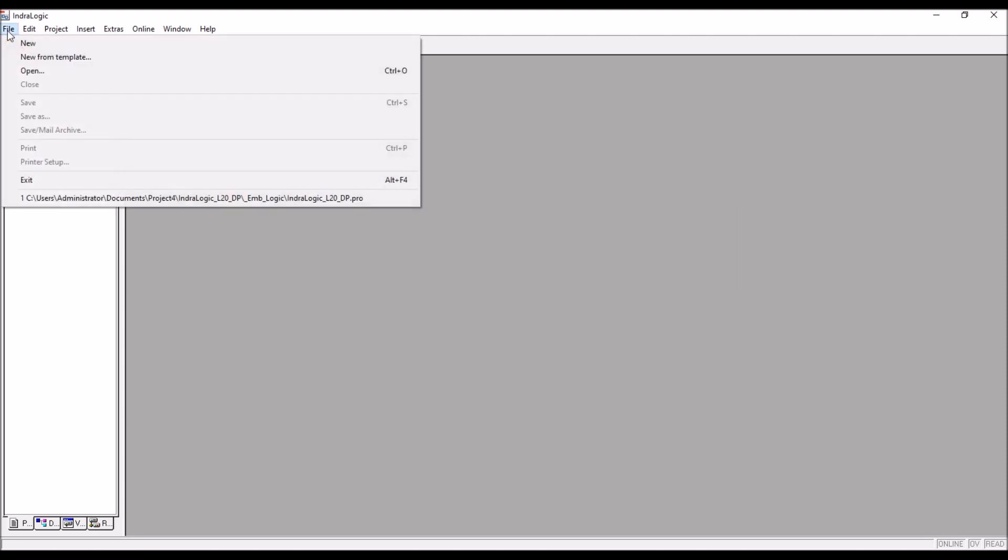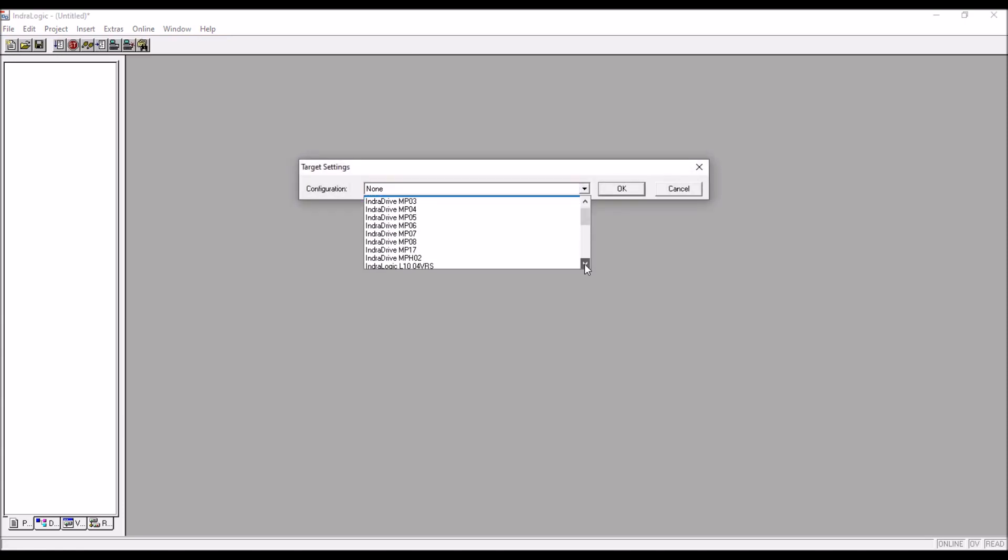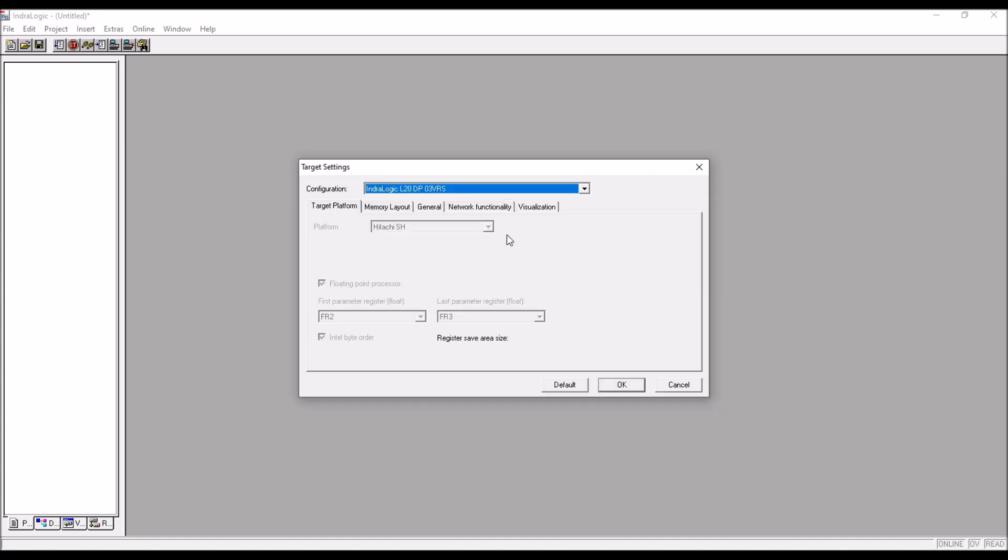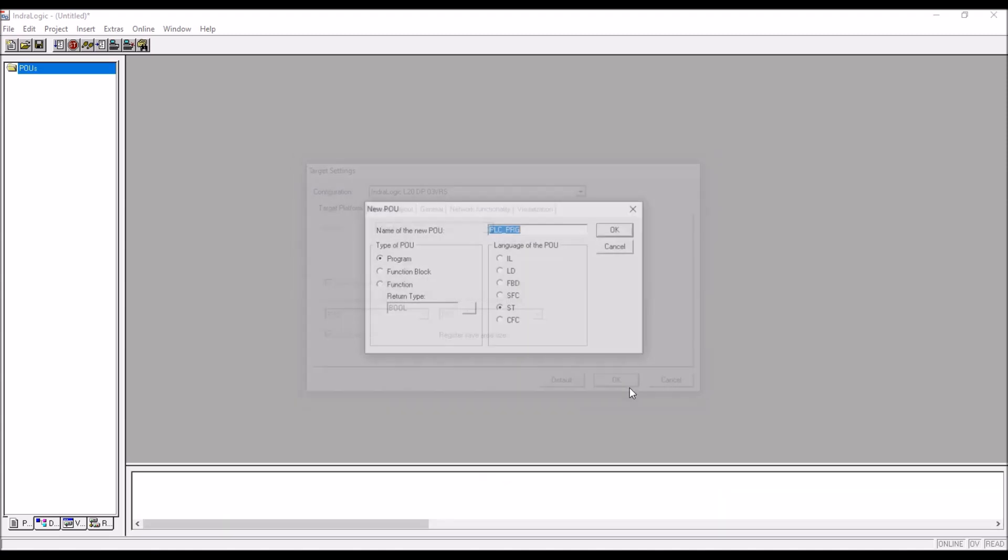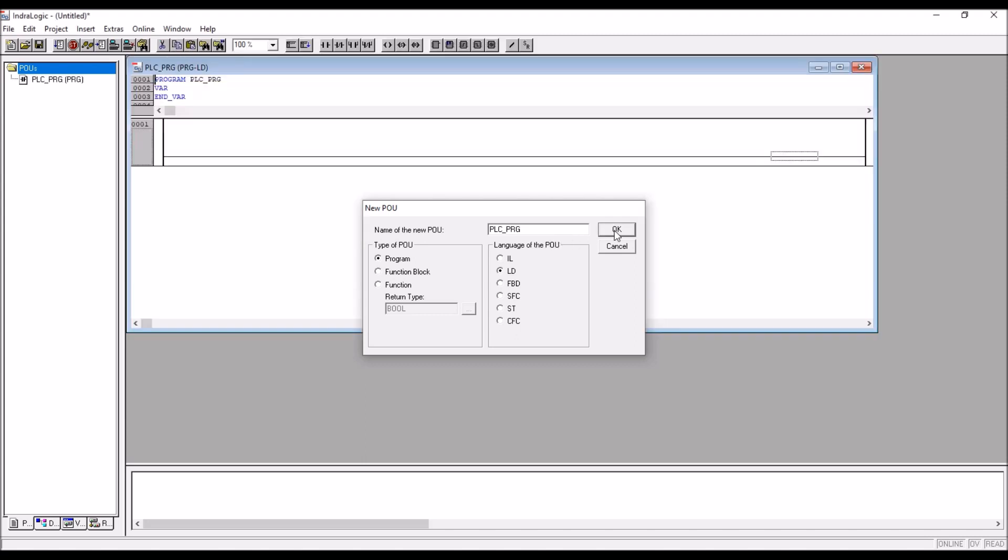Now go to file, new. In the dropdown menu you have to select L2003 version, then click on OK. Ladder programming you are using, plc underscore prg don't change its name, that is the main programming object that we are going to detect by the hardware, so click on OK.